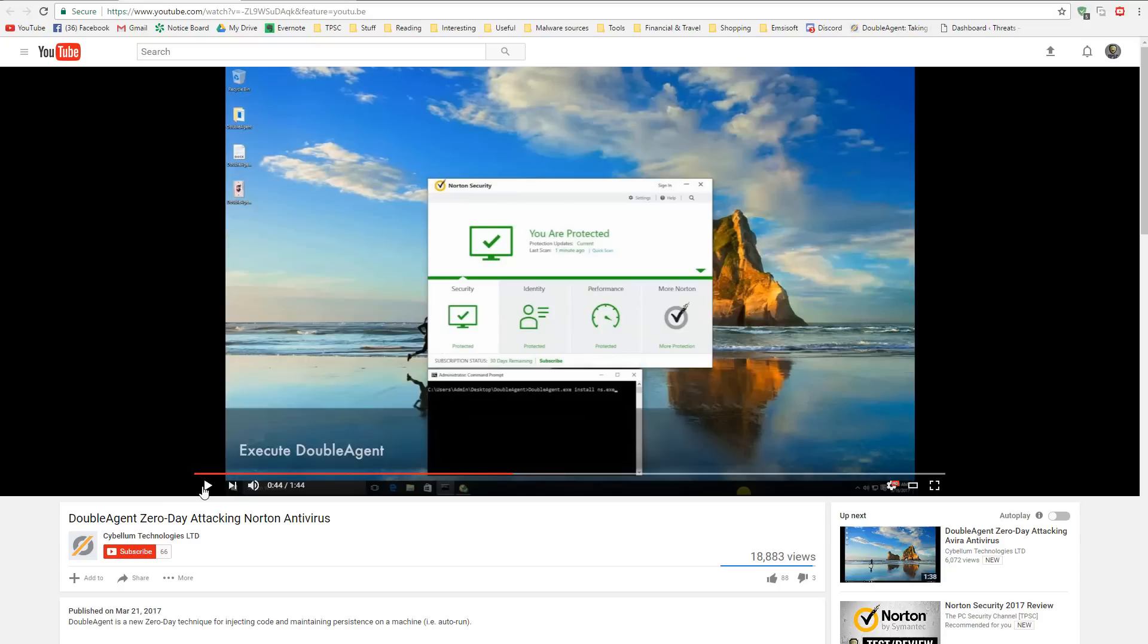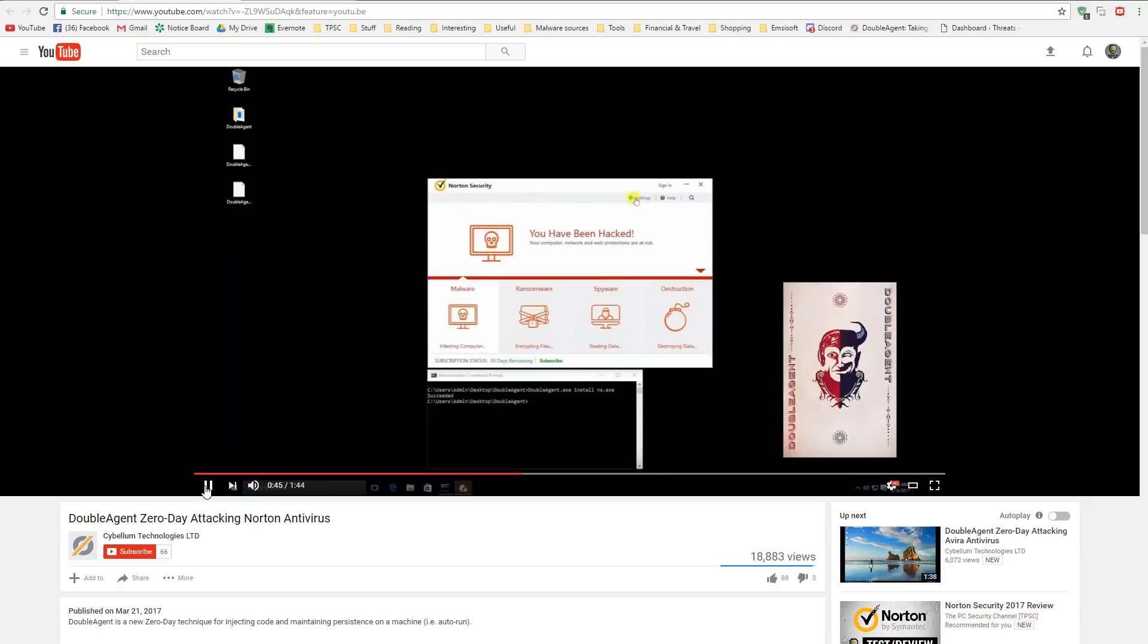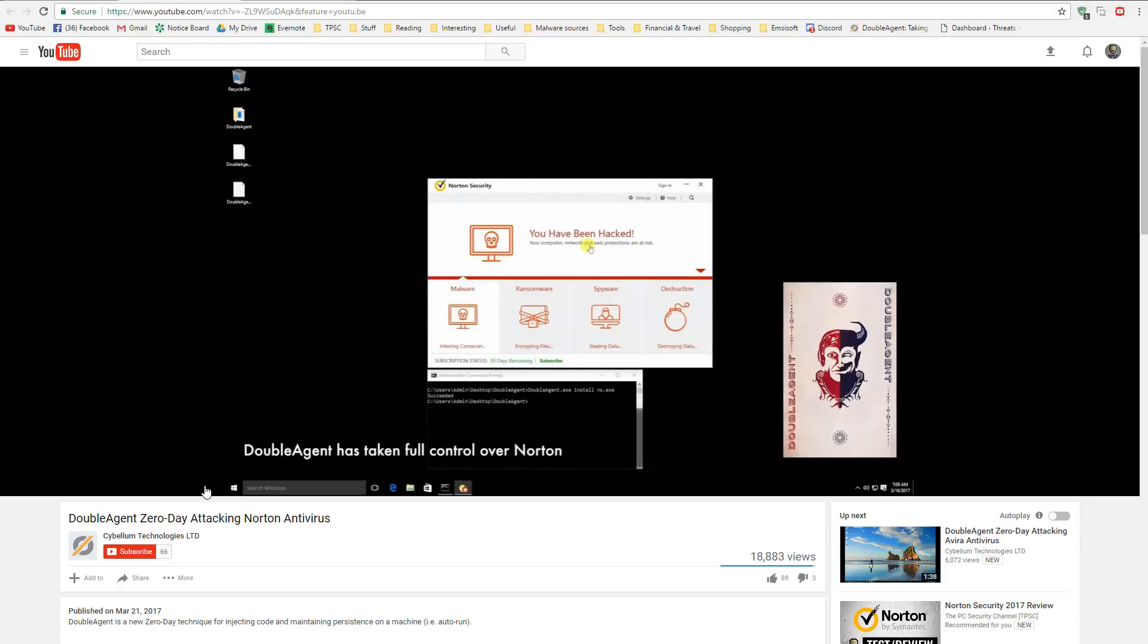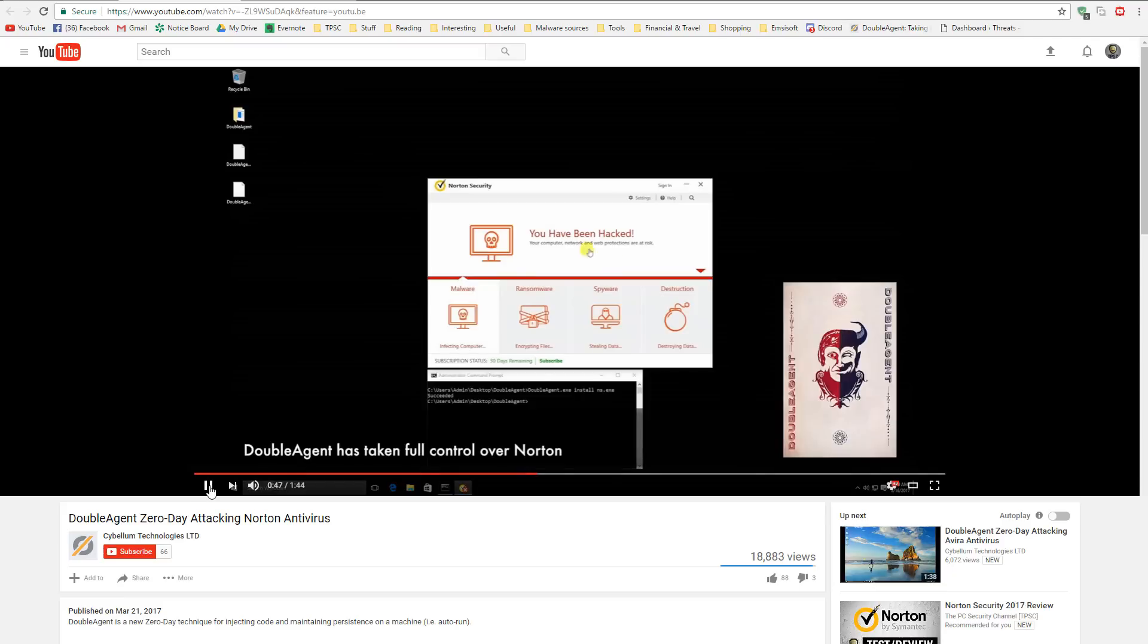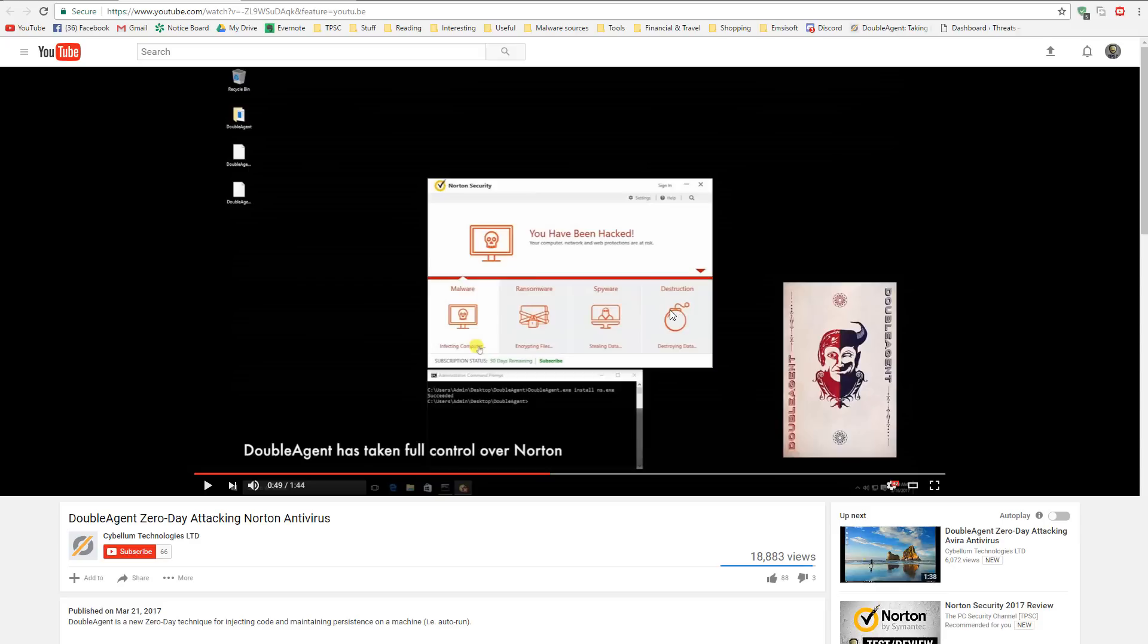For this demonstration, they have used Norton. And as soon as it executes, you can see it has totally demolished this product. Even the UI has been replaced with these nice messages, saying you have been hacked, malware, ransomware, spyware, destruction, all of this incoming.